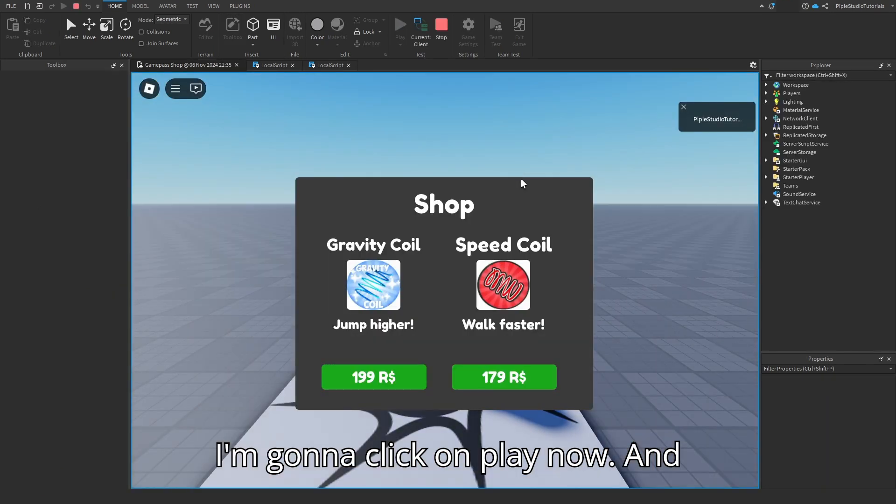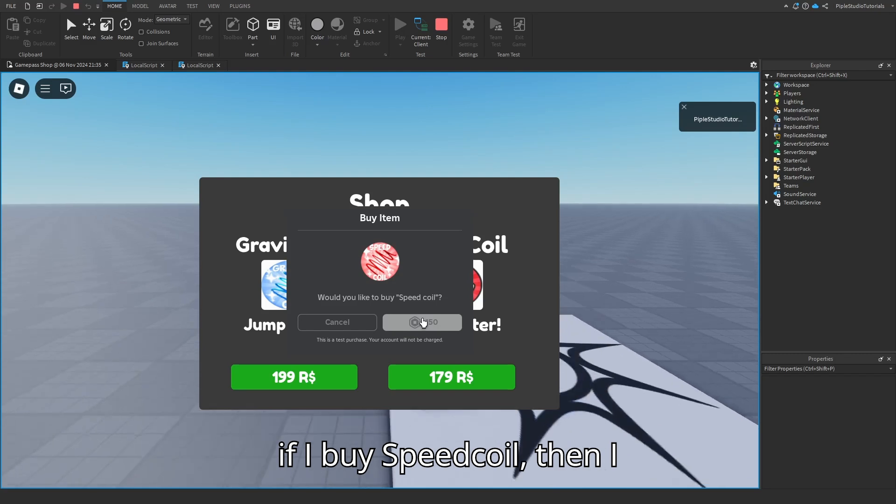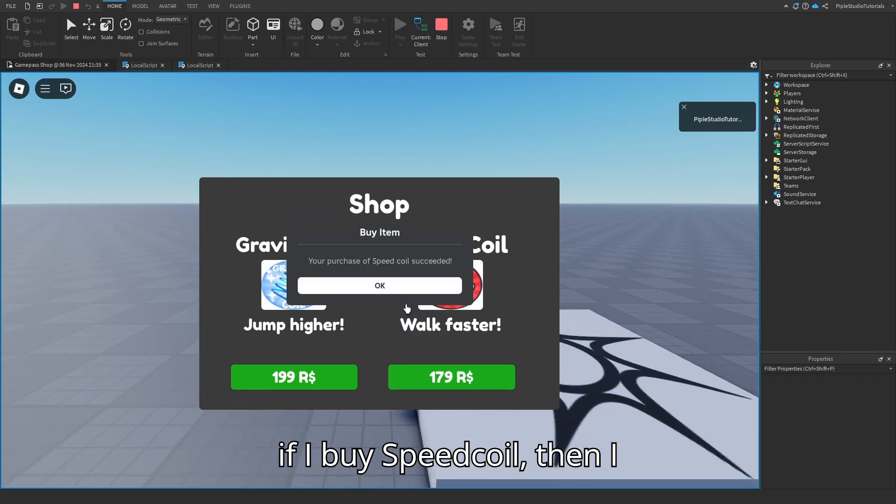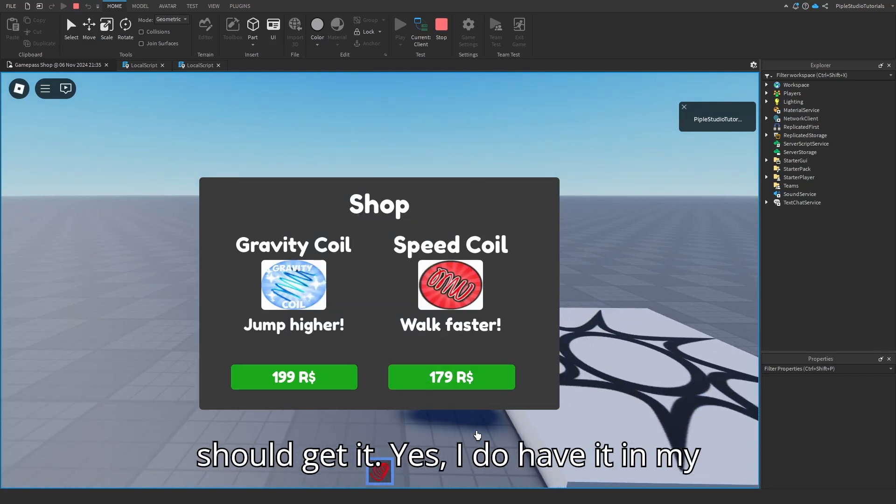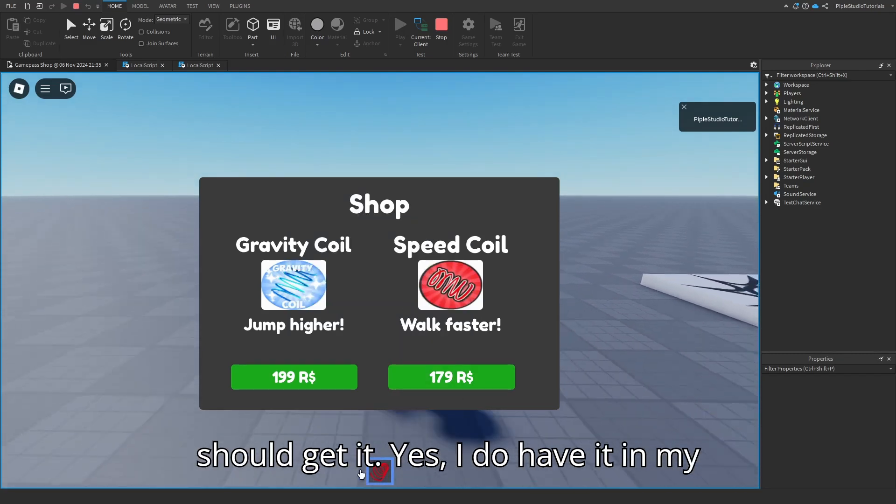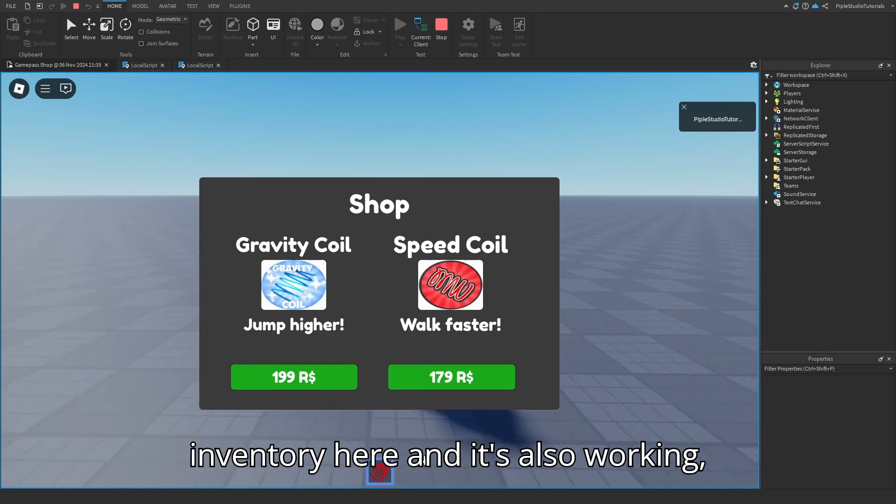I'm going to click on play now. And if I buy speed coil, then I should get it. Yes, I do have it in my inventory. And it's also working.